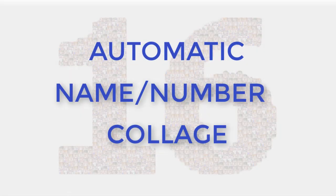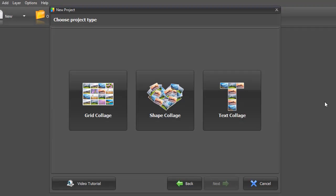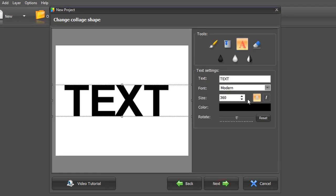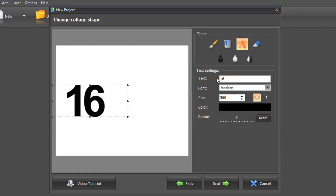Let's see how to make a name or number collage. This type of collage will be useful if you want to make a unique gift for a birthday or anniversary. Type in your text.